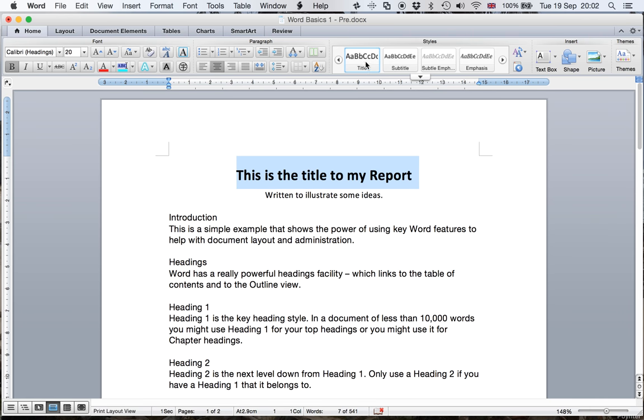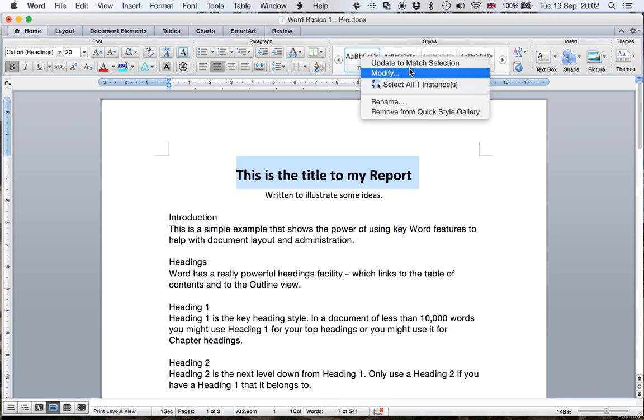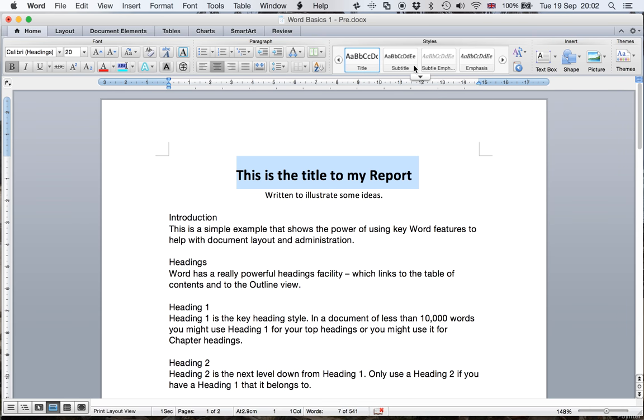And now I'm going back up to here where the style is. Two finger click or a right click if using a mouse with two buttons. And I'm going to update the style to match that. So every time I use title from now on, it would look like that.